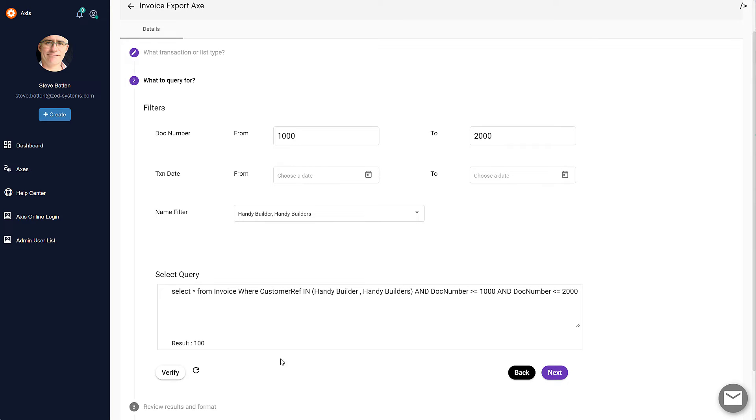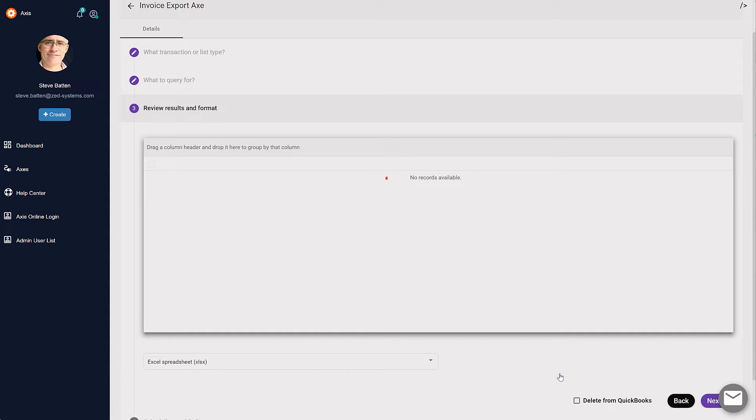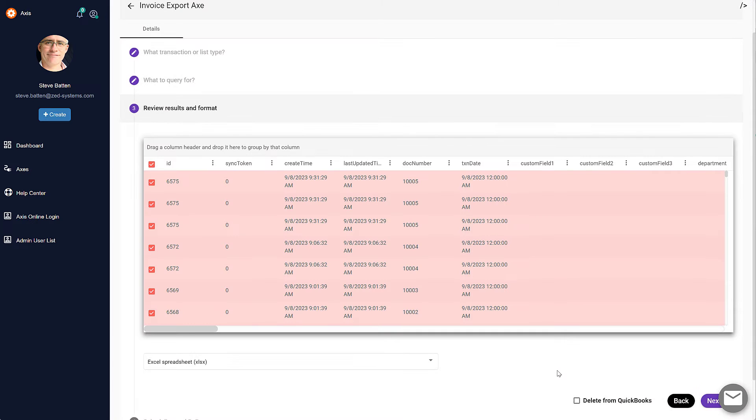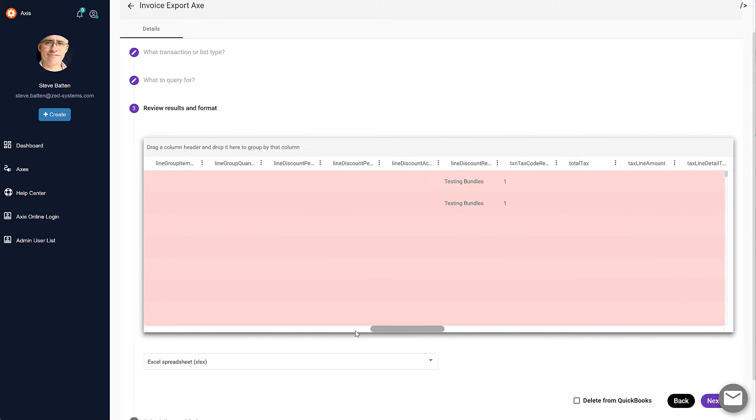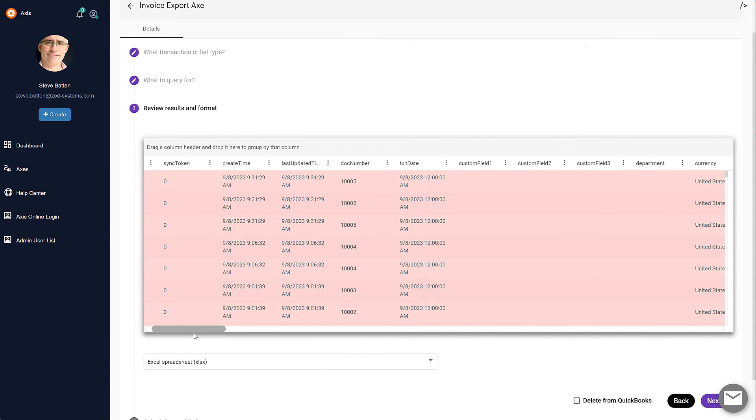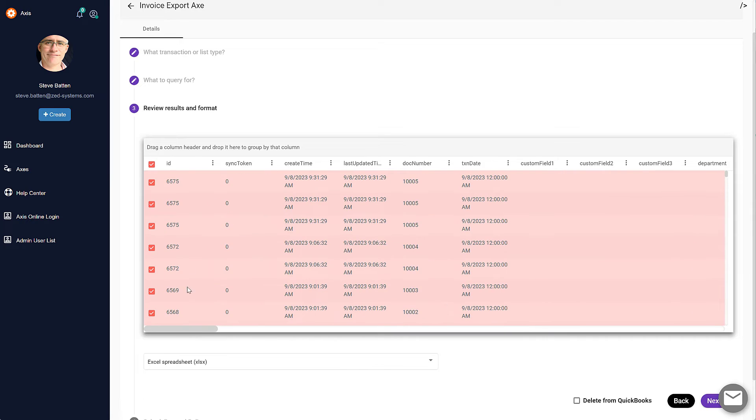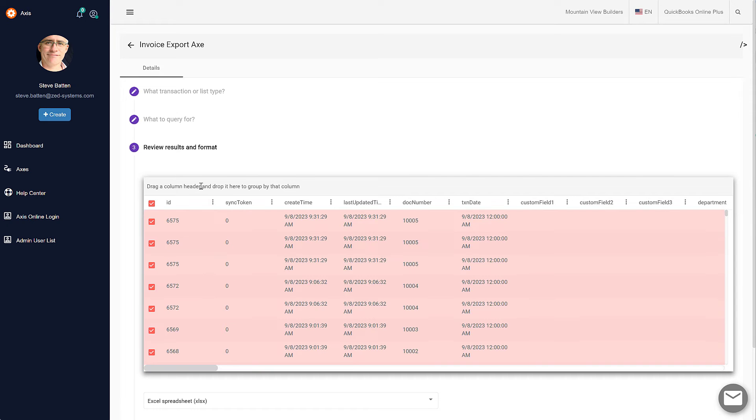Then when ready we can click Next, and we can see the results of what will be exported out of QuickBooks Online. We can preview it in this grid here. If you don't want all those particular records, you can filter those as necessary.